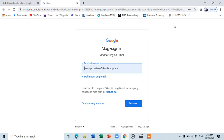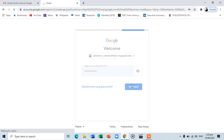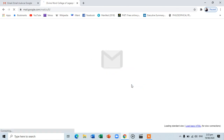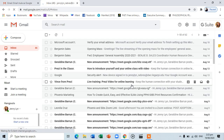Your username is usually your name with an email domain of @dwc-legaspi.edu. The default password is DWCL student. Upon signing in, you will be prompted to change your password for privacy and security purposes. You may also add a two-step authentication on the manage your Google account button to be more secure.